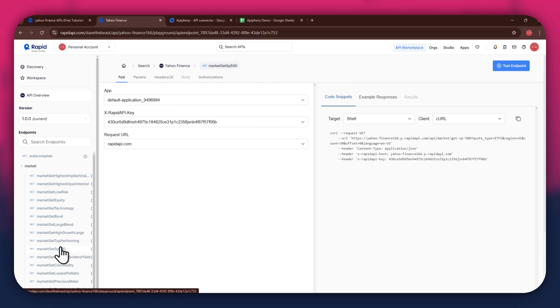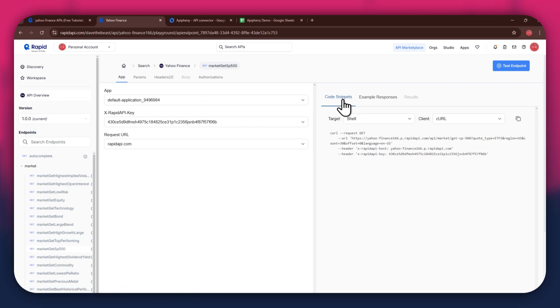But if you're integrating a different API, then the number of endpoints may differ. After selecting a specific endpoint, get to the code snippet section at the right side and make sure to select shell and curl in the target and client fields respectively, as this snippet helps in getting the header keys easily.